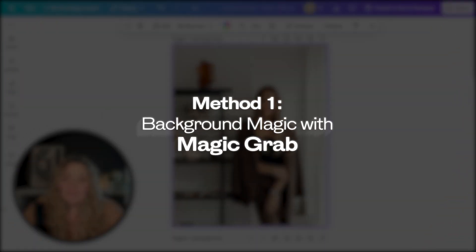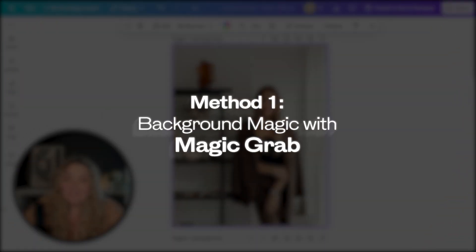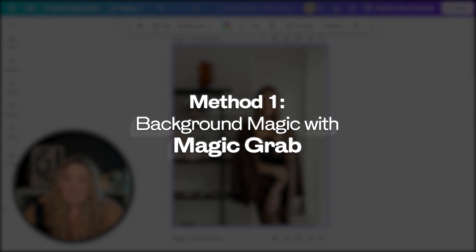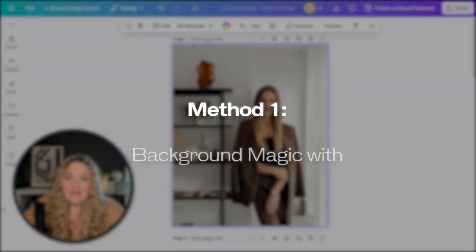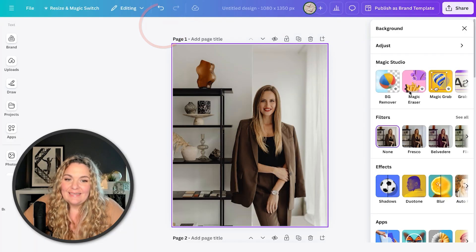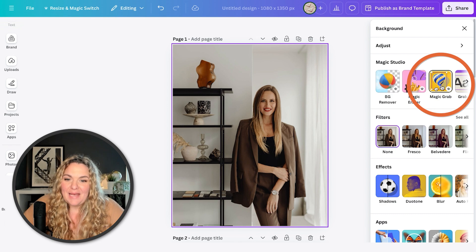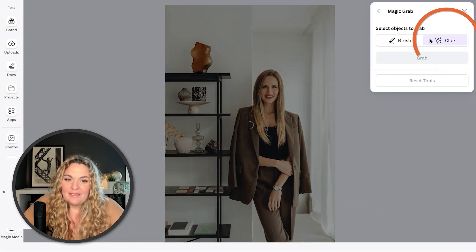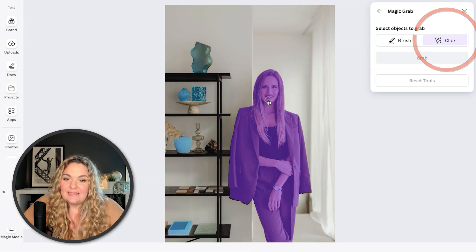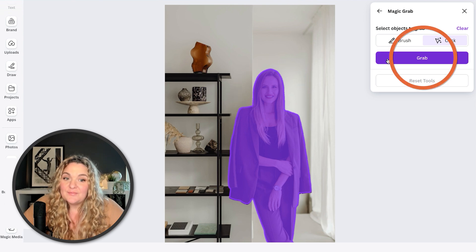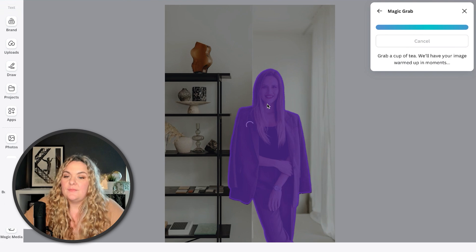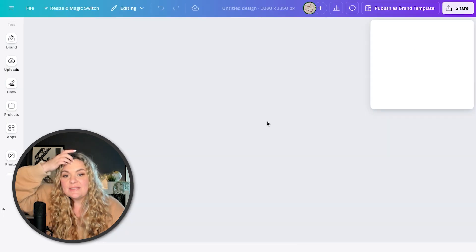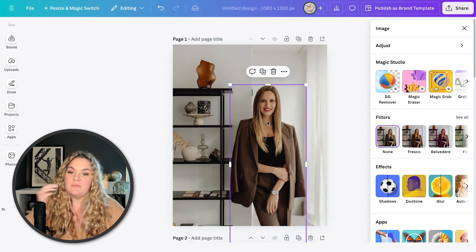Okay, so let's say this is your headshot. You want to give it a little refresh. Here is refresh way number one. We are going to head to edit and then magic grab. And we're gonna select the click function and click on ourselves, grab the image.